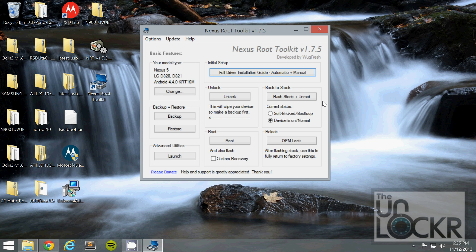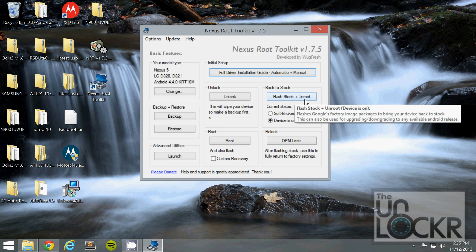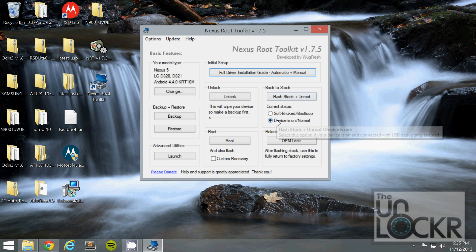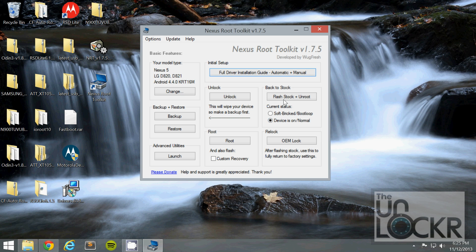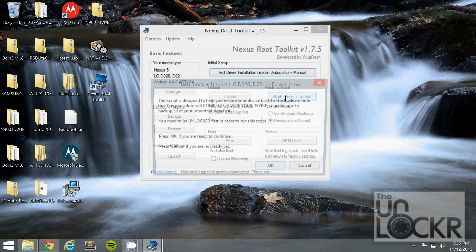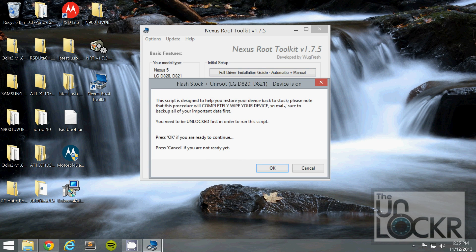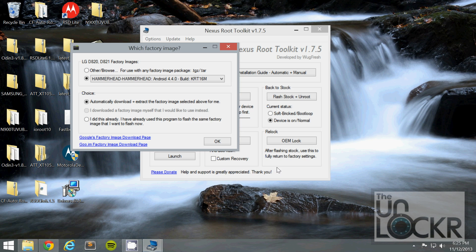On the computer we're going to click Flash Stock and unroot and make sure the device is on normal if that's how it is. And click that. Click OK.